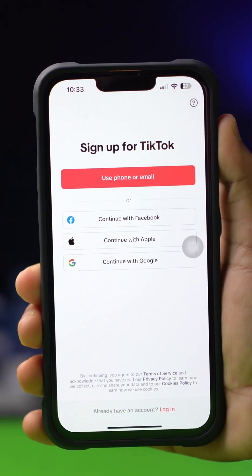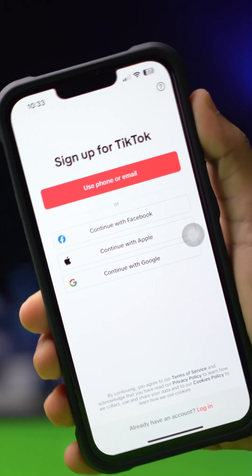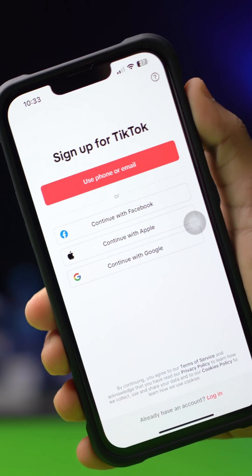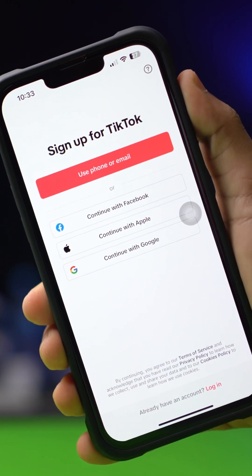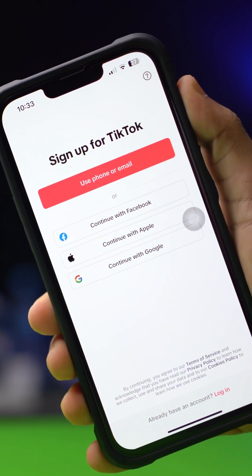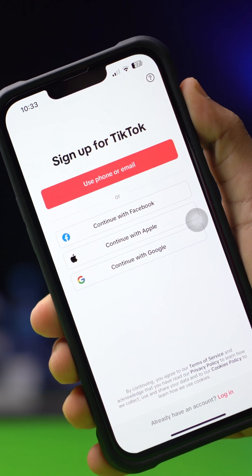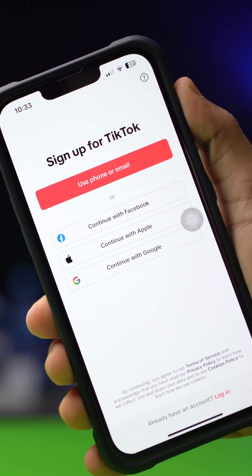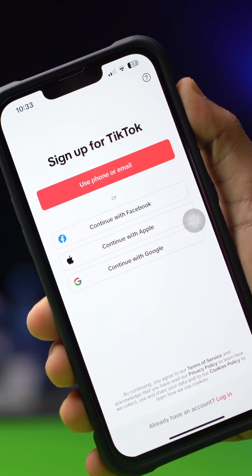Is your TikTok not letting you make a new account on your iPhone? Well, no worries. In this video, I'll show you how you can solve this TikTok signup problem. So, without any further delay, let's get started.